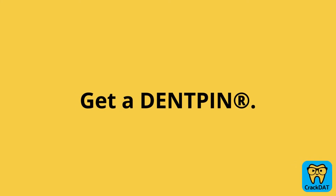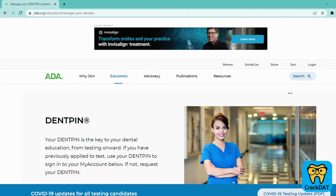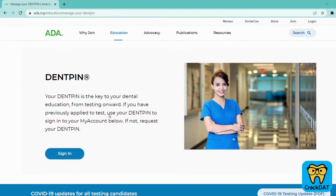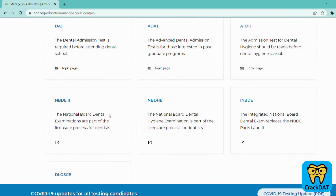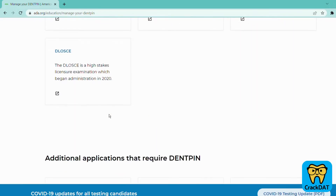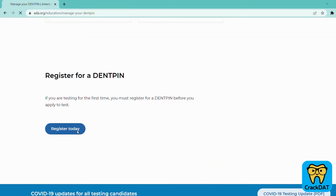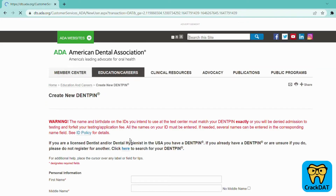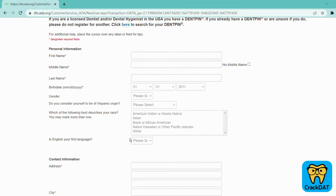The very first step in this process is to get a DENT PIN. The DENT PIN is an eight-digit code that serves as your personal identification number, and you'll use the same code later in your career — when you apply to dental school and even when you prepare to take your dental boards. Go to the website linked above and enter some basic personal information. Once your registration is processed, you'll receive an email with your PIN number. We recommend using a personal email address rather than a university or work email that you might one day lose access to.